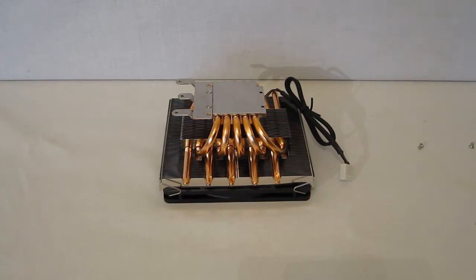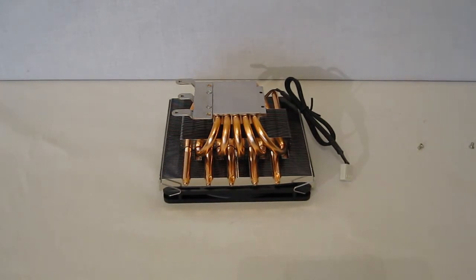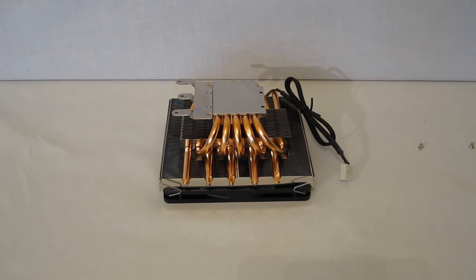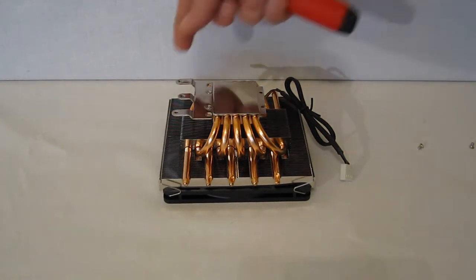First step of installing the Big Shuriken 2. We're going to get the mounting clips onto the cooler itself. We're going to be using AMD today, so we're going to use the AMD mounting clips.